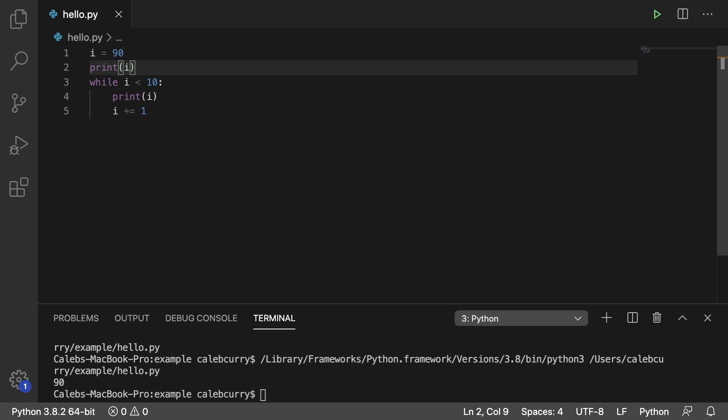However, one problem is if you have a really big body for the while loop, you might not want to duplicate all of that code. This one's really simple because we just have a print statement, so it's not a huge deal. So I'm going to teach you another structure where you don't have to do the repeating code before and within the while loop.